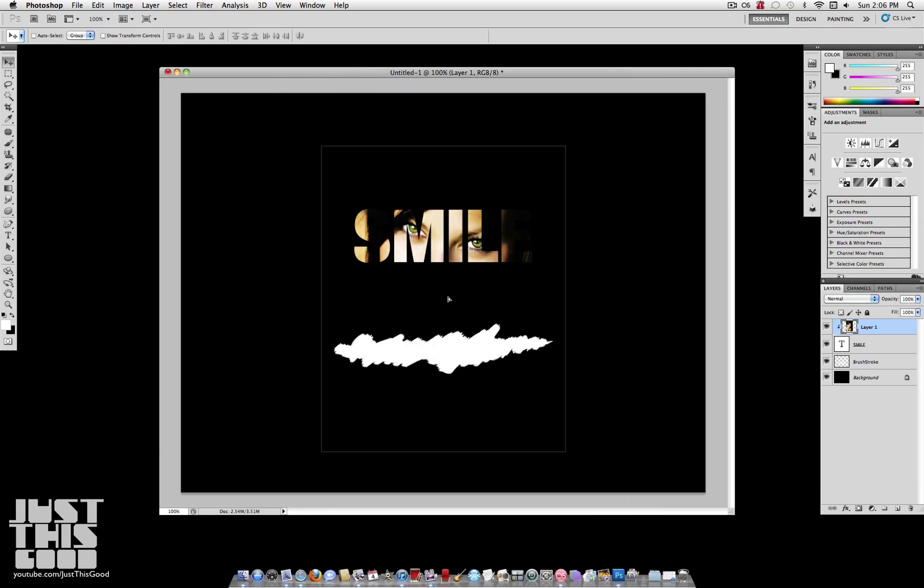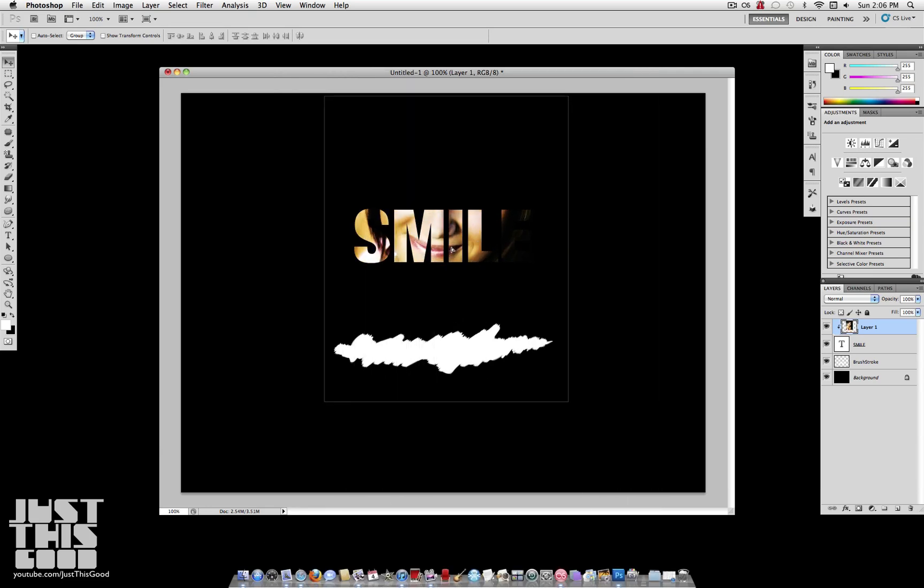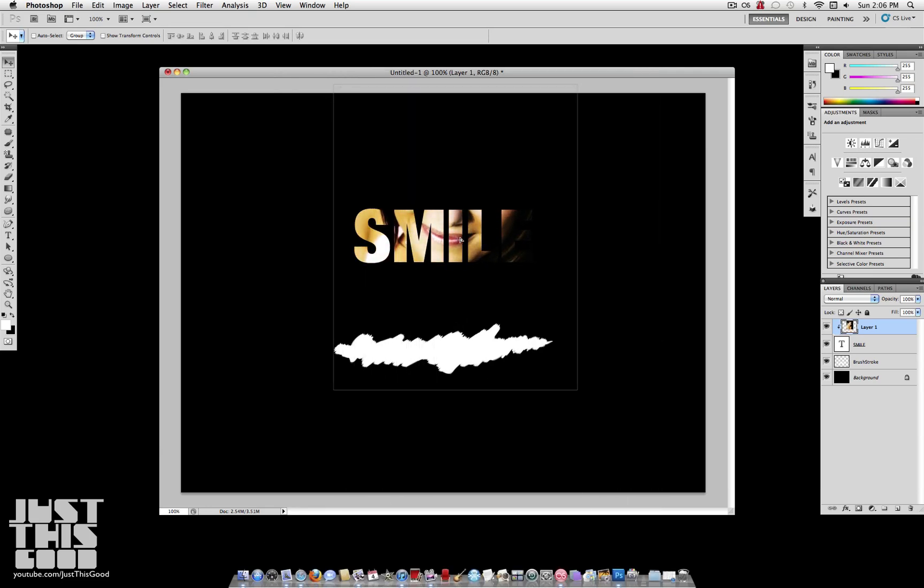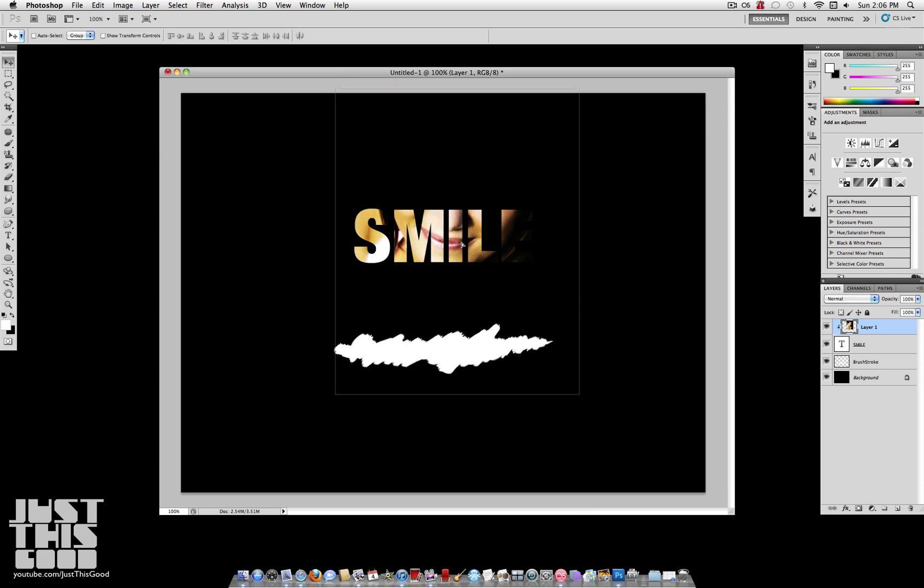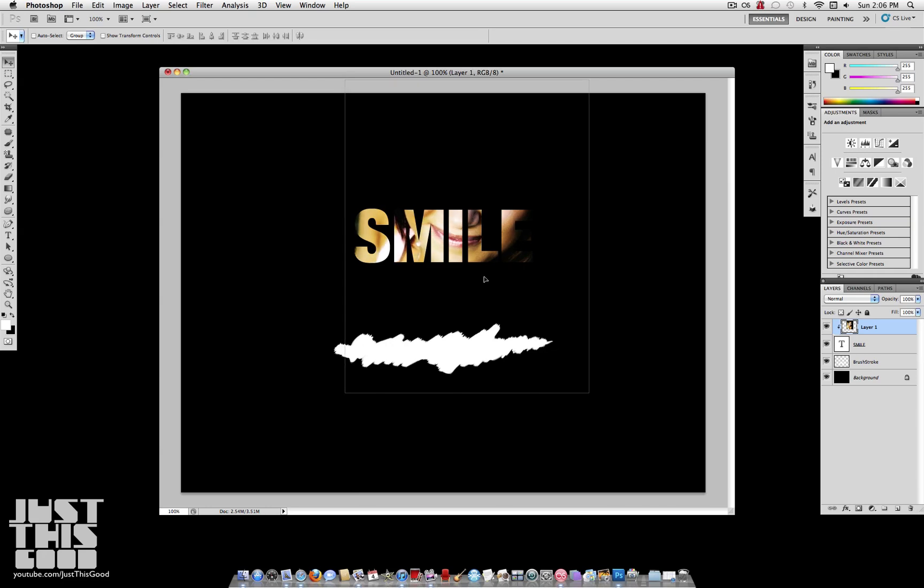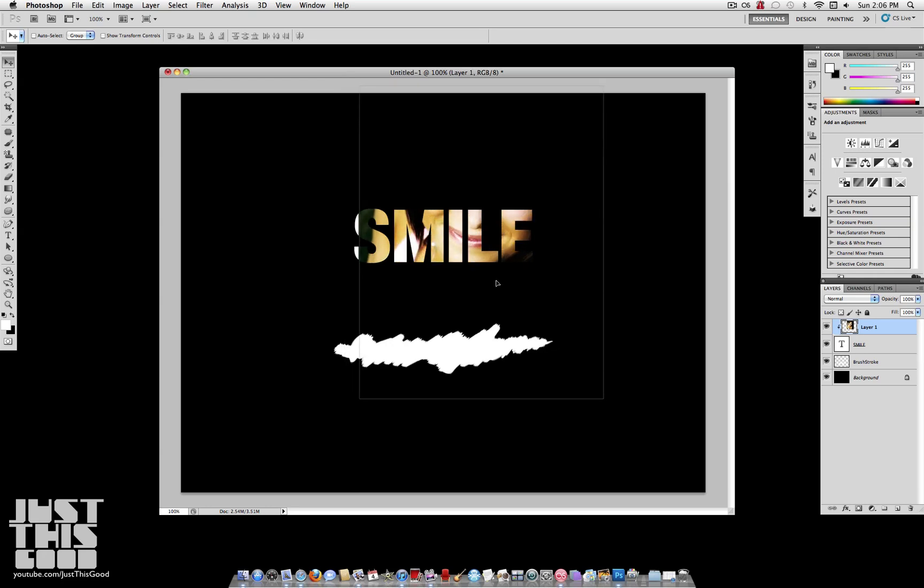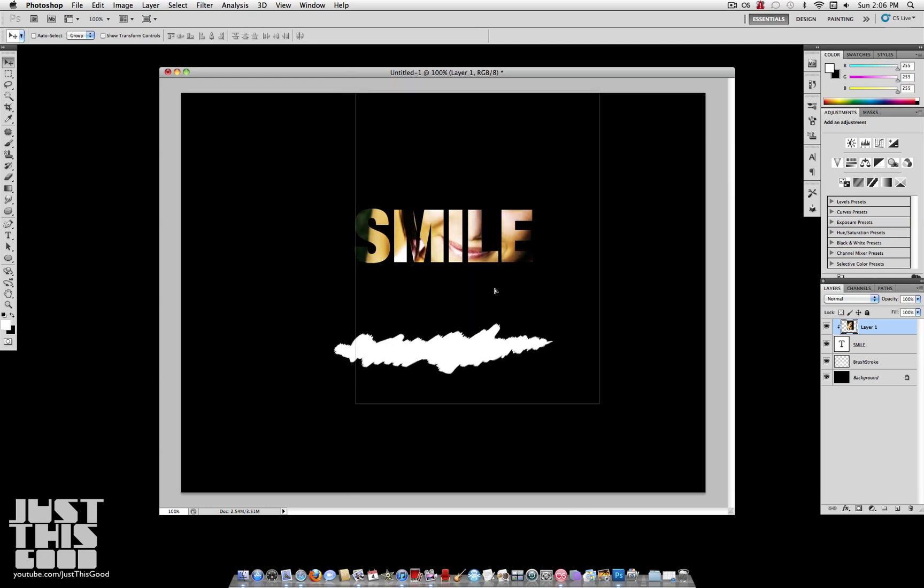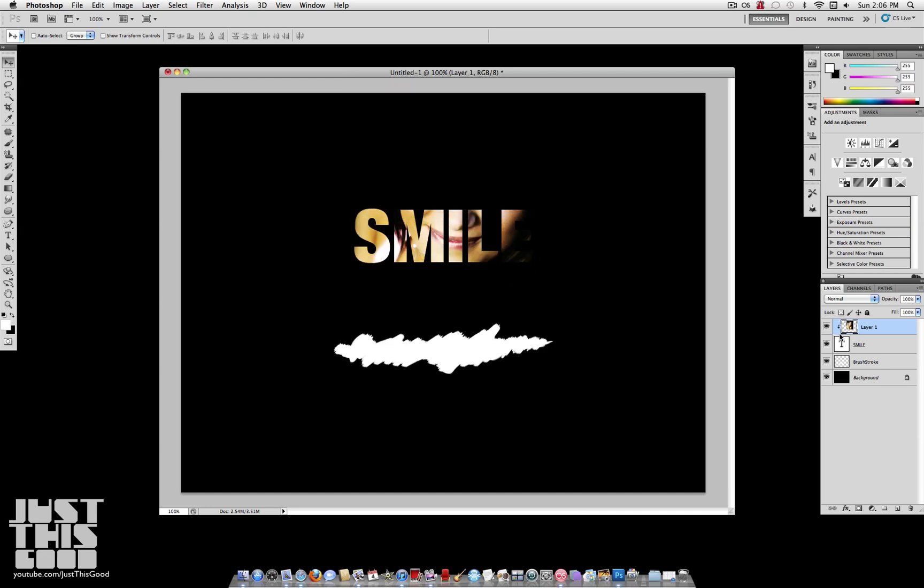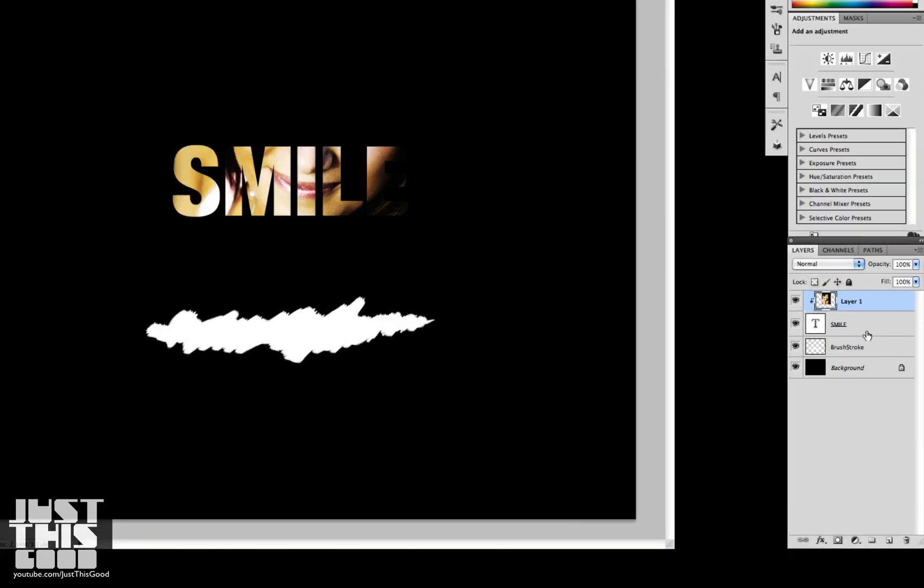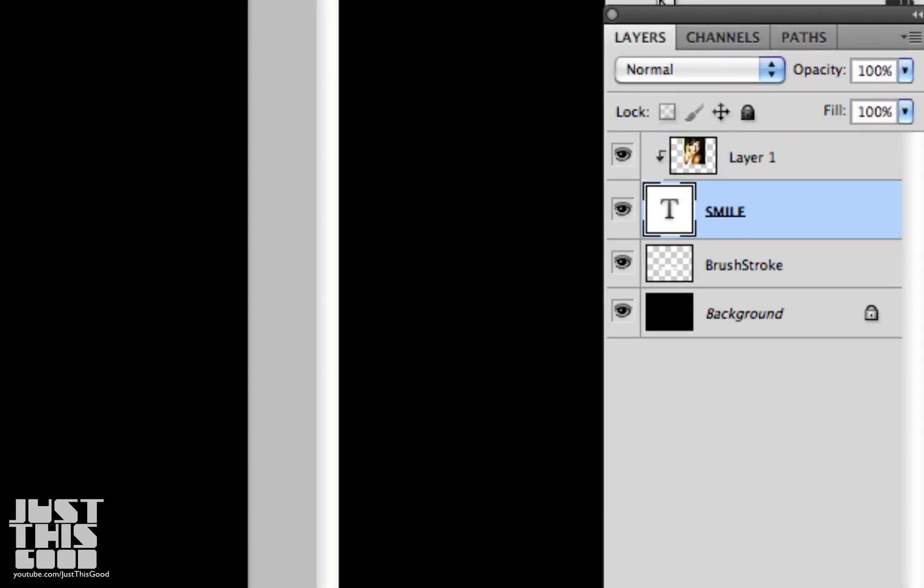So as you can see, this puts the image inside of our text. And I can move it around wherever I want, and it stays within the text. Generally, you want to use a thicker font so that you have more room for the layer to be seen. It's not going to work as good for a really super thin font that's real spread out. So you want to remember that the layer on top with the arrow pointing down is the layer that's being clipped onto the layer that it's pointing at, which is the mask.